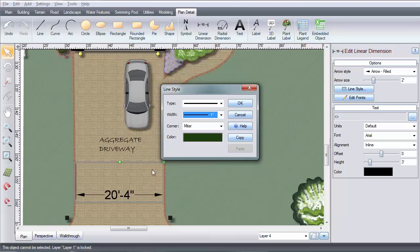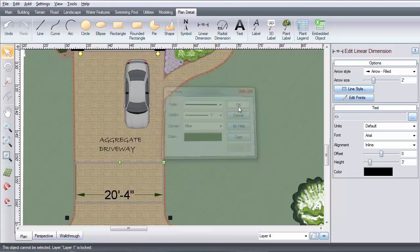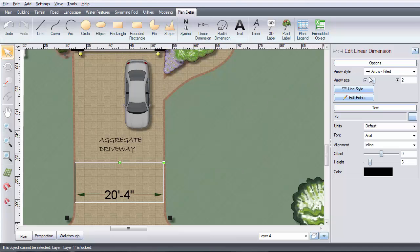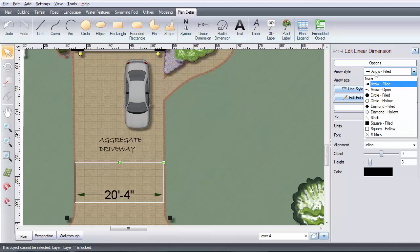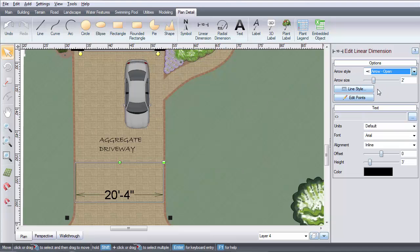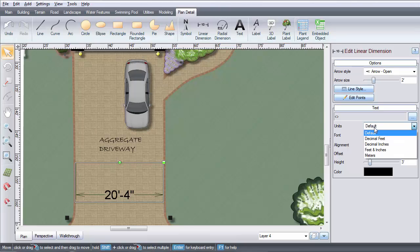To change the arrow style, use this menu. Click this menu to choose the units displayed.